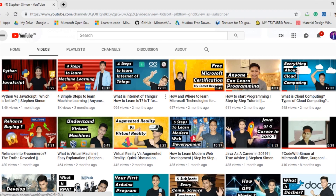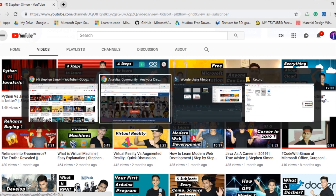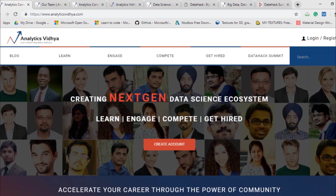Hello everyone and welcome back to yet another new video. In this video I'm going to talk about one of the best communities of machine learning and data science in India. Without wasting much time, the community is Analytics Vidhya. If you are a machine learning enthusiast watching this video and you have ever googled any query about machine learning, you might have landed on their website. This is a very famous community across India.